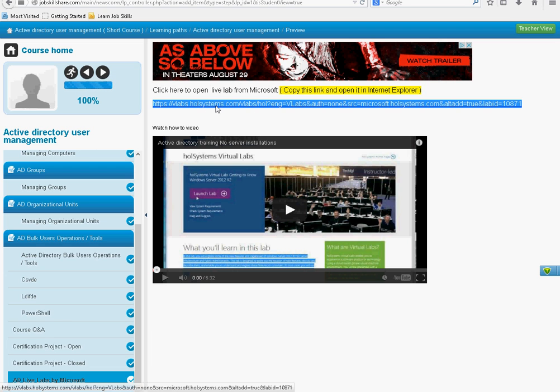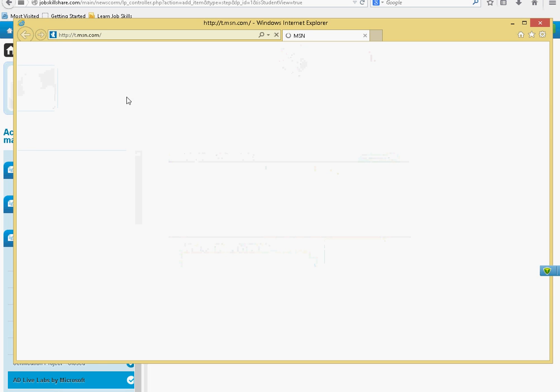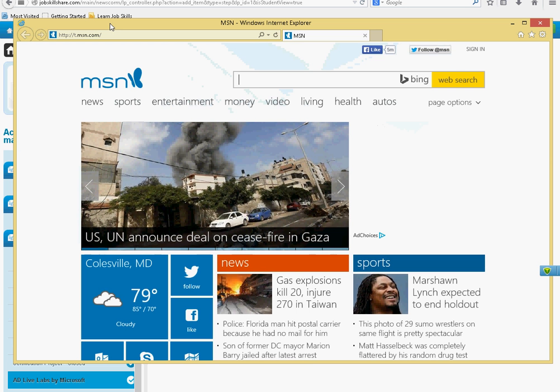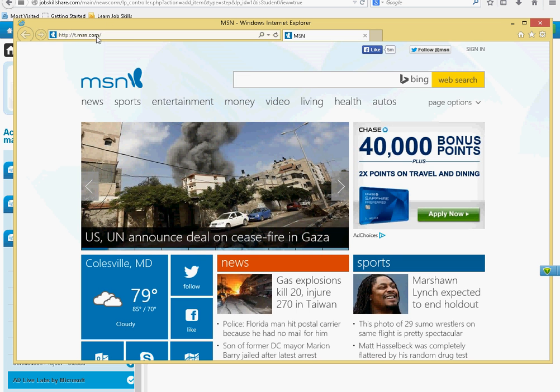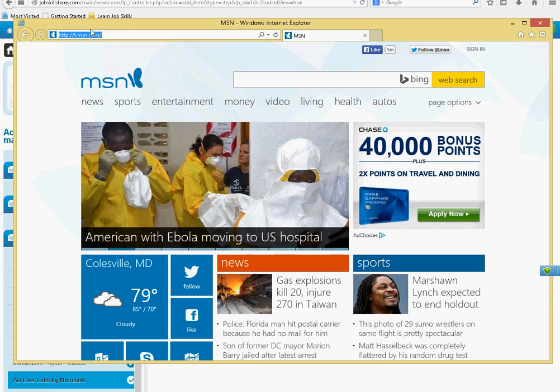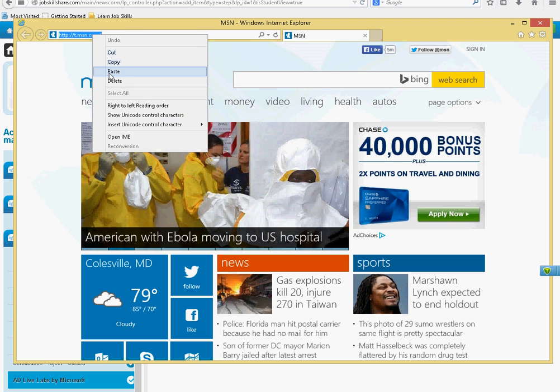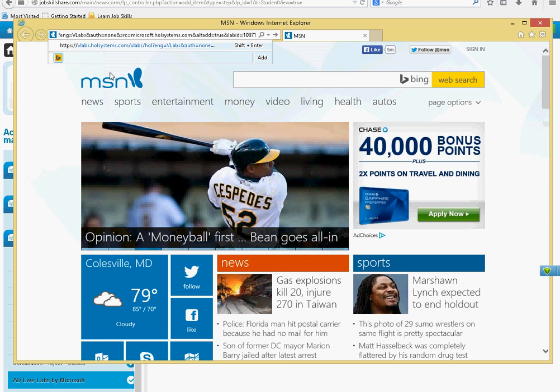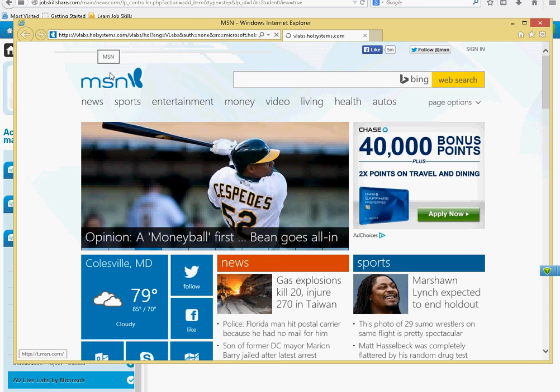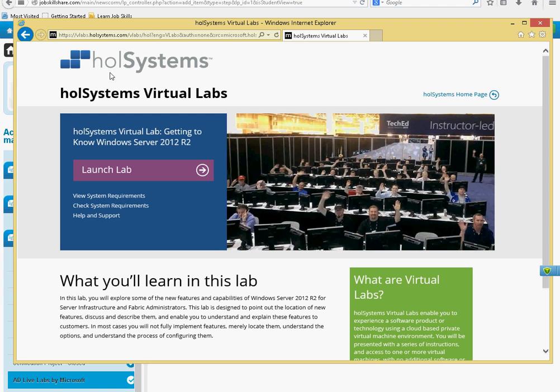Copy this and you need to open your Internet Explorer, no other browser, just this one. I'm not sure if it's working in Firefox now, but I'm just going to use Internet Explorer. Copy paste that into Internet Explorer and then click on Launch Lab.